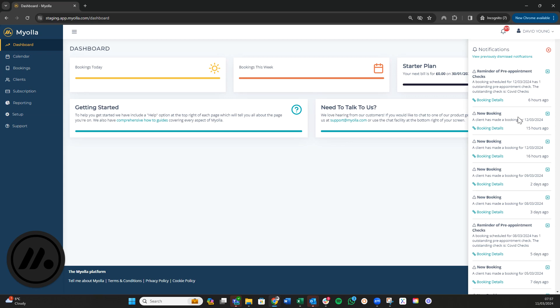You can get to the booking details easily by clicking on the link that takes you through to the booking. Once you're happy that you've got the information you need, you can just close that off.